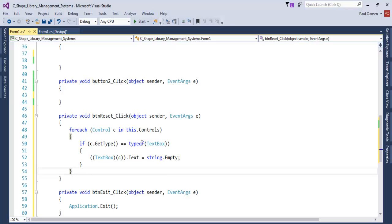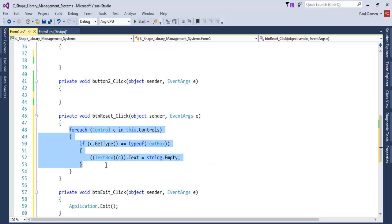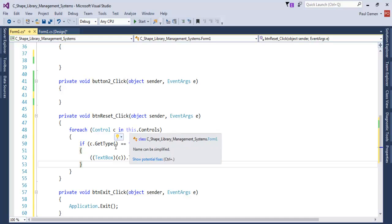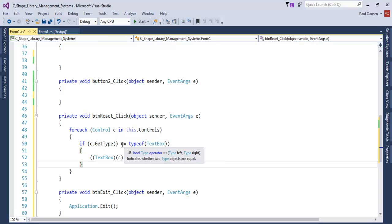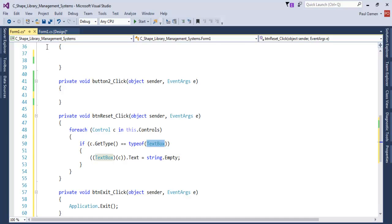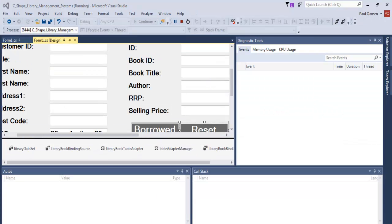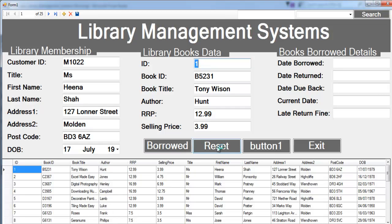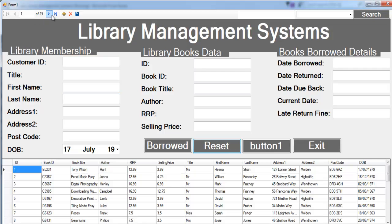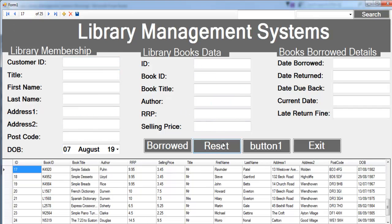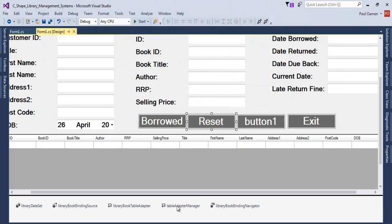Double-click on the Reset button and enter the following code. The whole idea of this code is to clear the textboxes: for each Control c in this.Controls — if c.GetType() equals typeof(TextBox) — then clear whatever is inside all of those textboxes. If I run it now and click Reset, everything is cleared. We can always go back and clear again.